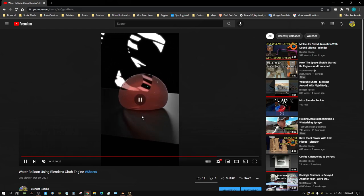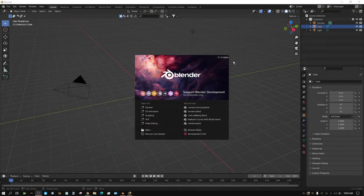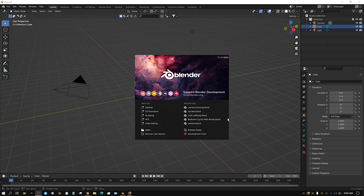Let's go ahead and get started. I'll be using Blender 3.1 alpha, but all the settings I'm going to use are available as far back as 2.83, so you're fine. Most people have 2.9 something right now.